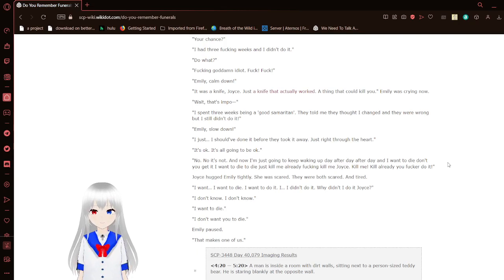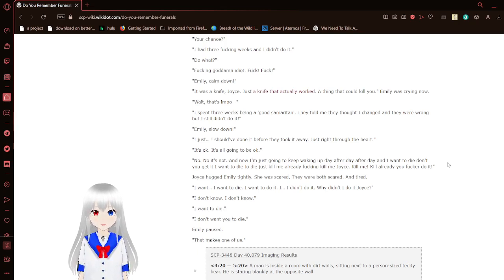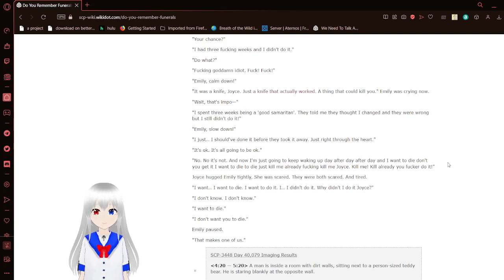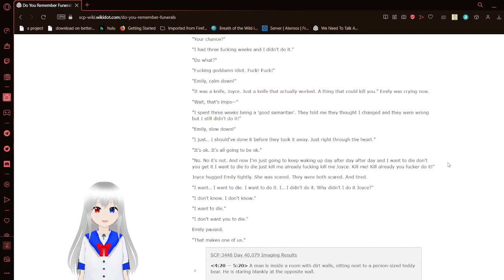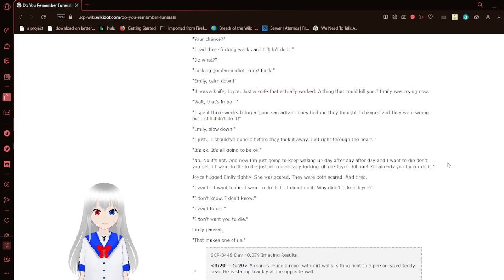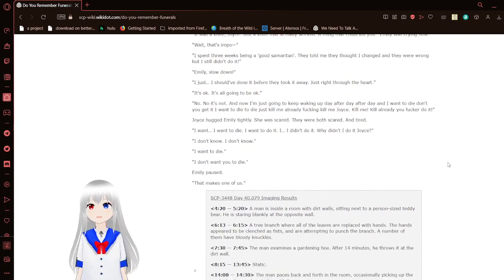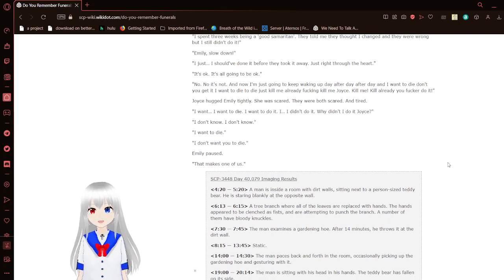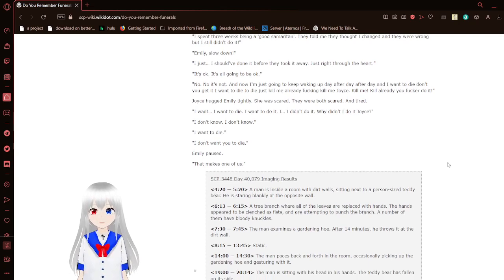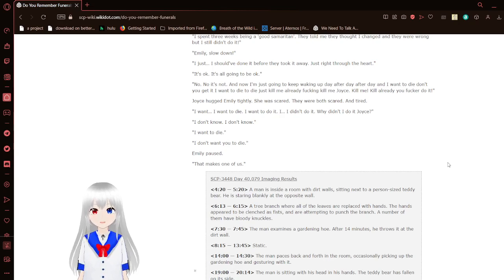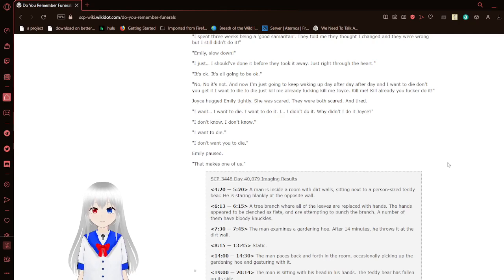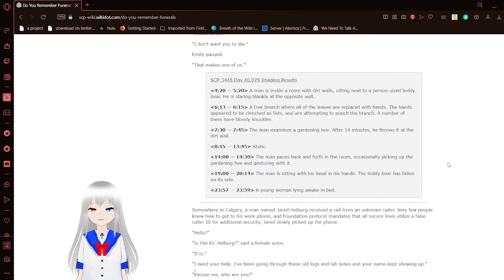Your chance? I had three freaking weeks and I didn't do it. Do what? Freaking gosh darn idiot! Frick! Frick! Emily, calm down! It was a knife, Joyce. Just a knife that actually worked. A thing that could kill you. Oh, I know this SCP. We just went over it not too long ago. Emily was crying now. Wait, that's impossible. I spent three weeks being a good Samaritan. They told me they thought I changed. They were wrong, but I still didn't do it. Emily slowed down. I just... I should have done it before they took it away. Just right through the heart. It's okay. It's all going to be okay. No, it's not. And now I'm going to keep waking up. Day after day after day. And I want to die. Don't you get it? I want to die. Just kill me already. Freaking kill me, Joyce. Kill me. Kill already, you fricker. Do it. Oh, saying fricker like that kind of sounds bad. Anyway, Joyce hugged Emily tightly. She was scared. They were both scared and tired. I want... I want to die. I want to do it. I didn't do it. Why didn't I do it, Joyce? I don't know. I don't know. I want to die. I don't want you to die. And then there was a pause. That makes one of us.